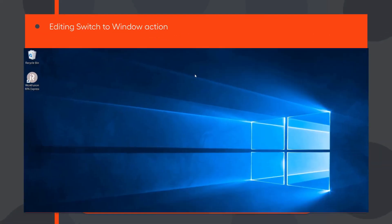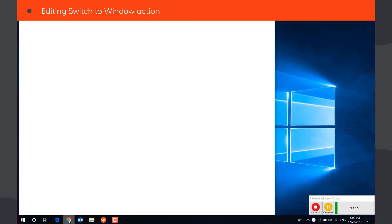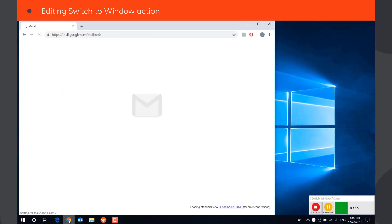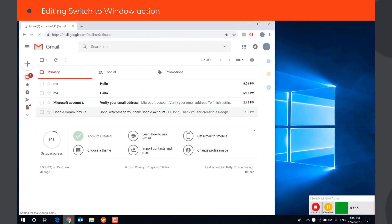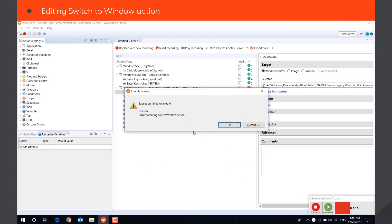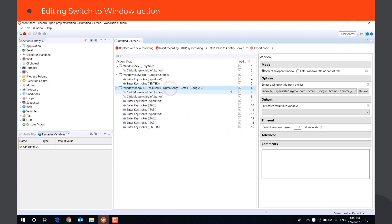Now, let's play the recorded workflow. As you can see, we have an error on step Switch to Window as the title of the window. Particularly the number of unread emails has changed since the recording.